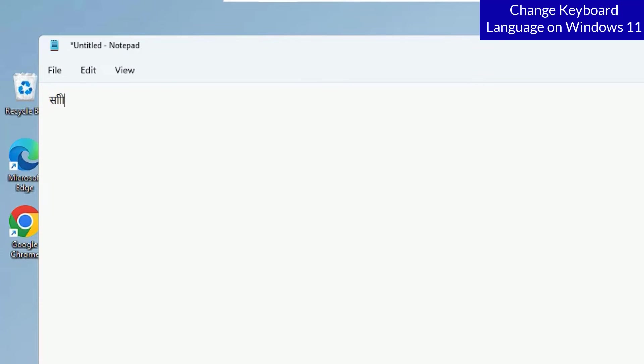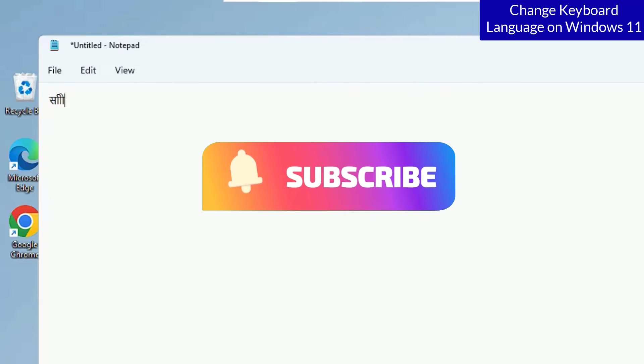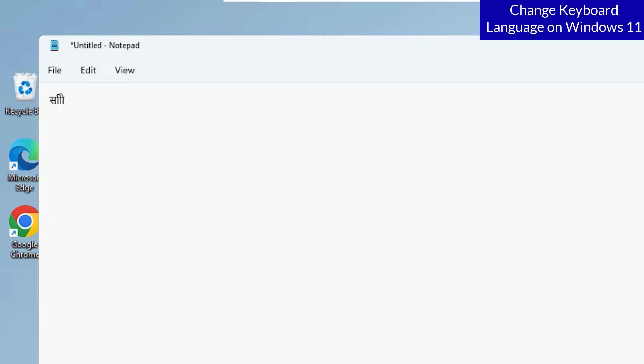So that's it guys. This was the quick and easy tutorial on how to change the keyboard language on a Windows 11 laptops. Hope this video helps you. If you found helpful, please subscribe to our channel and hit the bell icon. Well, I trust I will meet you in the next exciting video like this. Till then, bye-bye.